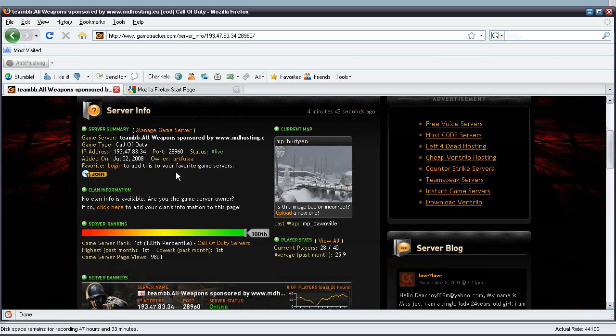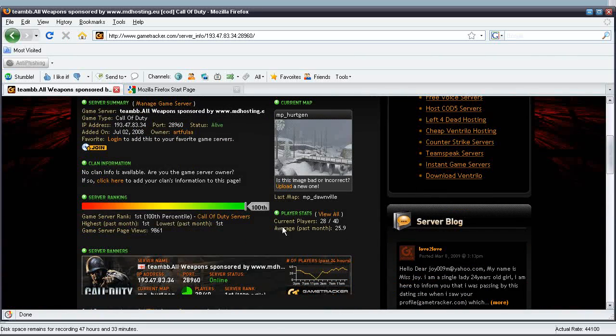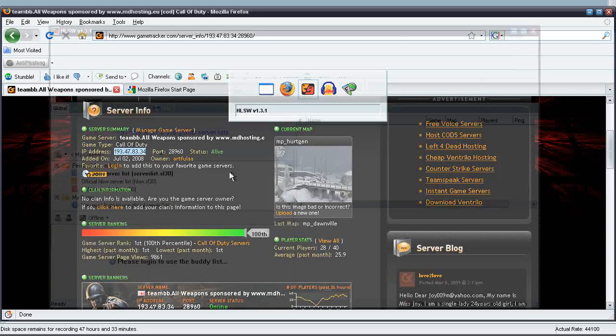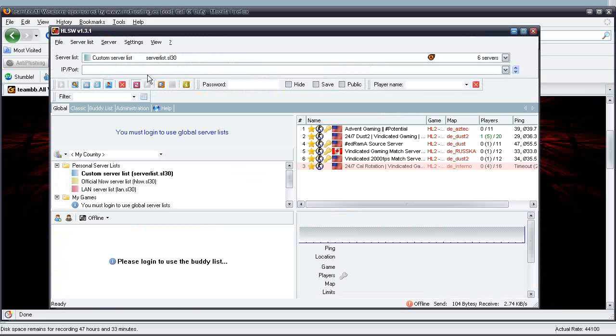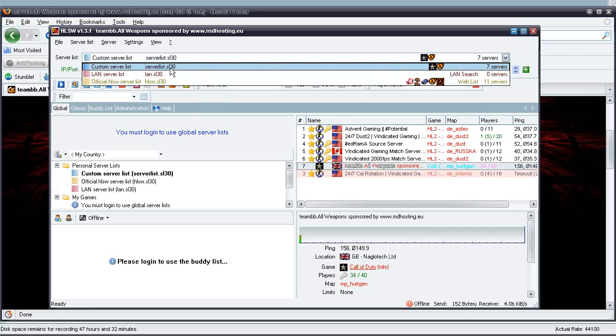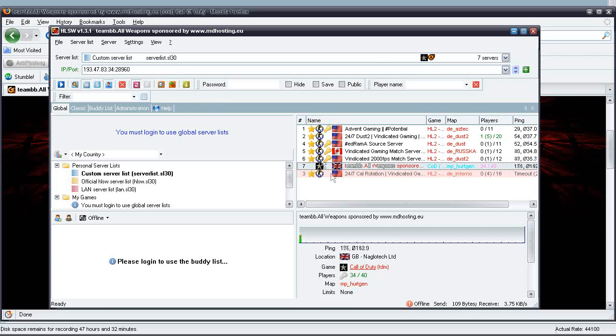This looks like an interesting server. Go ahead and copy the IP, and the port is 28960. And there you go. It automatically shows up right there.